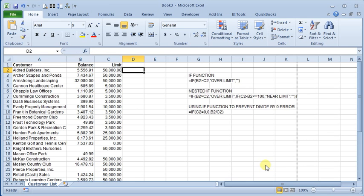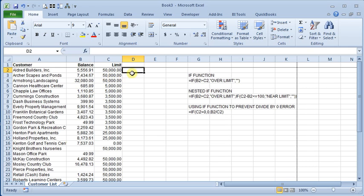So let's take a look at how that works. As an example here, I've just got a list of customers with their balance and their credit limit. And let's say we wanted to display the words 'over limit' next to anyone who's over their credit limit.